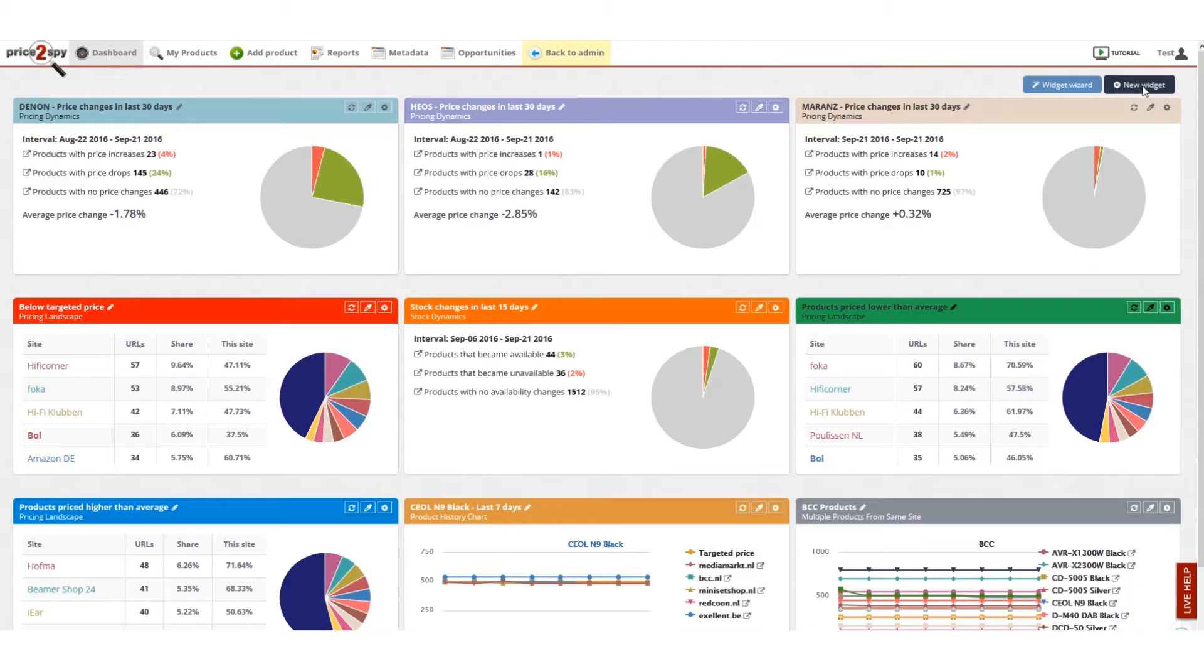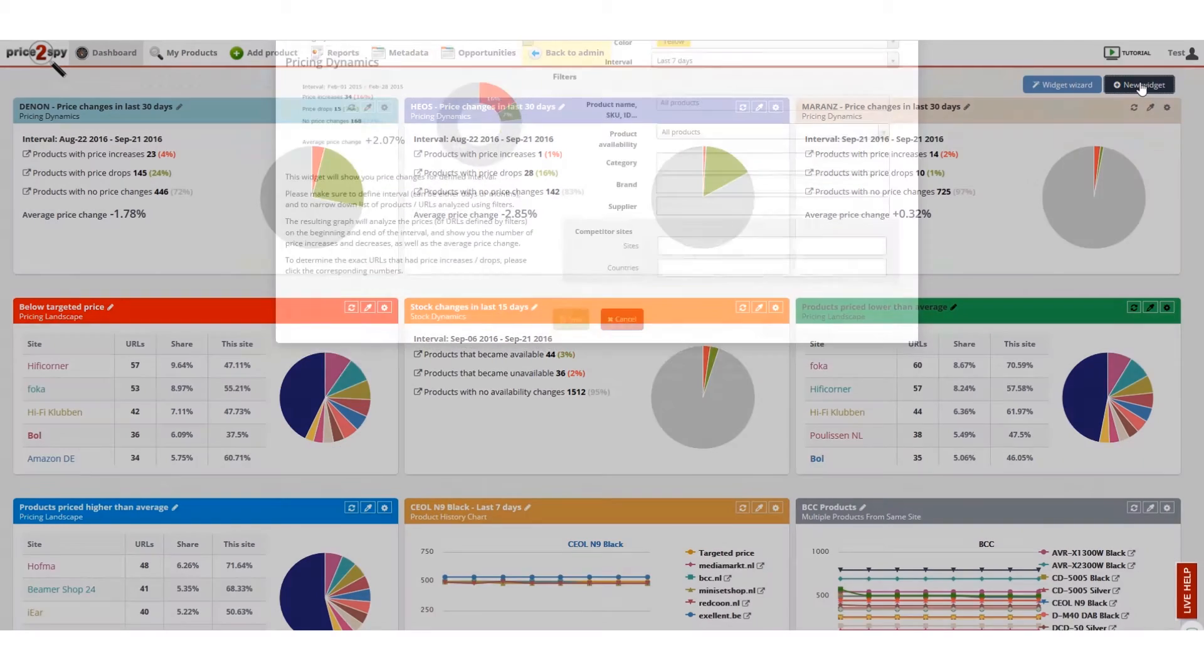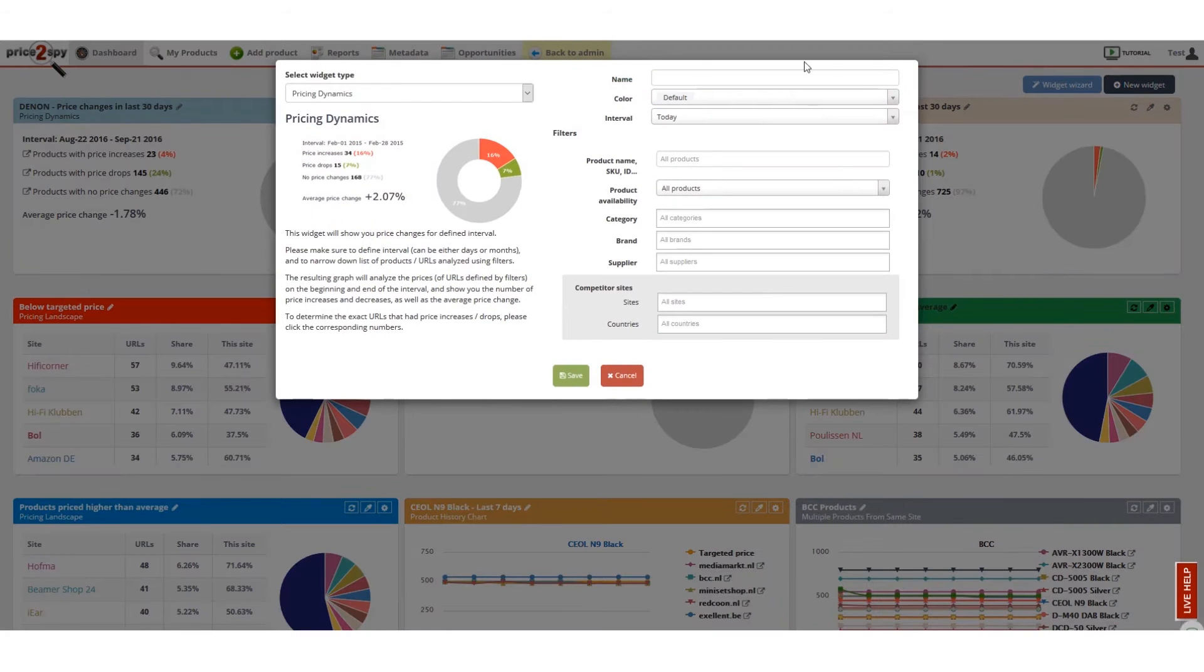I will now show you how to create a new widget. Please click the new widget button in the top right corner. In the select widget type drop down menu, please choose the one you need.